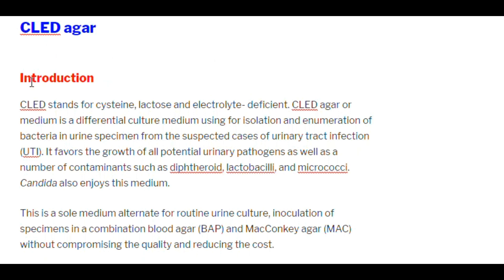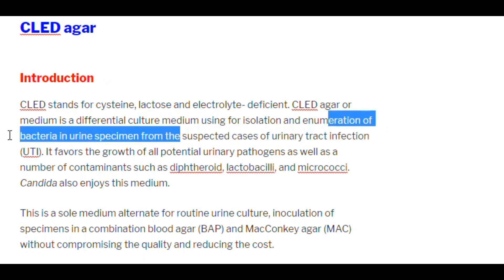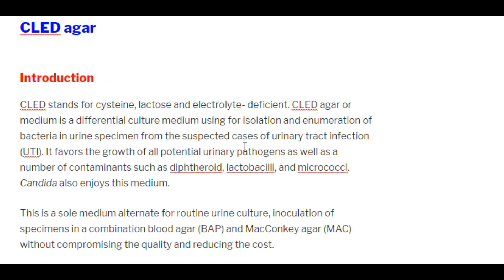CLED stands for Cysteine, Lactose, and Electrolyte Deficient. CLED agar is a differential culture medium used for isolation and enumeration of bacteria in urine specimens for suspected cases of urinary tract infection. It favors the growth of all potential urinary pathogens as well as a number of contaminants such as diphtheroids, lactobacilli, and micrococci. Candida also grows on this medium. It is a sole medium alternate for routine urine culture, replacing a combination of blood agar and MacConkey agar without compromising quality and reducing cost.